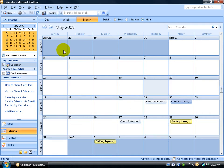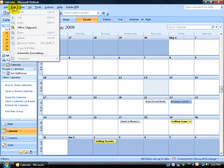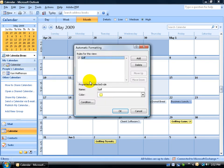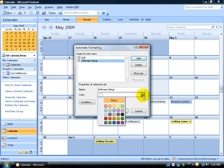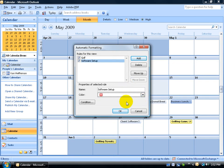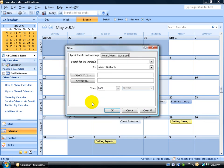To do that, again it's up in the Edit menu, down to Automatic Formatting. Click on Add and we'll call this software setup. We usually set up most of our clients on the medical billing software online, and the color I would like to give it is something that stands out like red. Click on the Condition button.